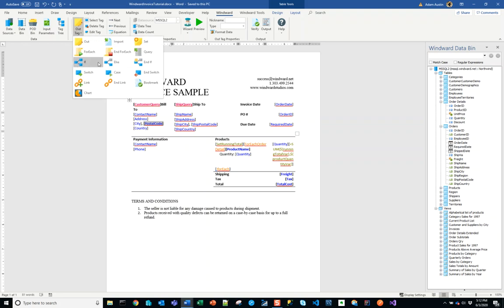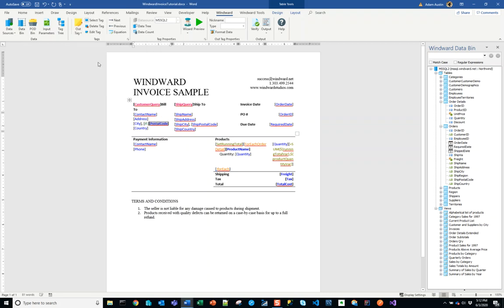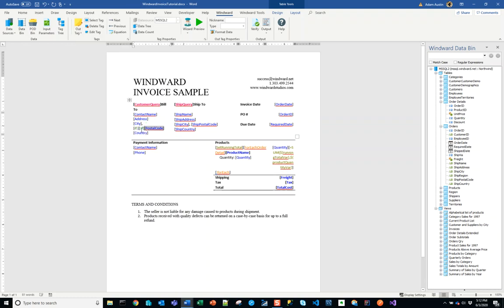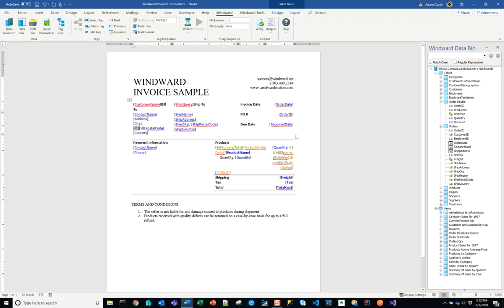What I'm going to do here is use a tag we haven't used yet in this template, which is the if tag. The if tag enforces a condition, and if I put an end if after it, what the if tag will do is if it evaluates to true, it will output all the content between it and the end if tag. If it evaluates to false, it won't output any of that content.